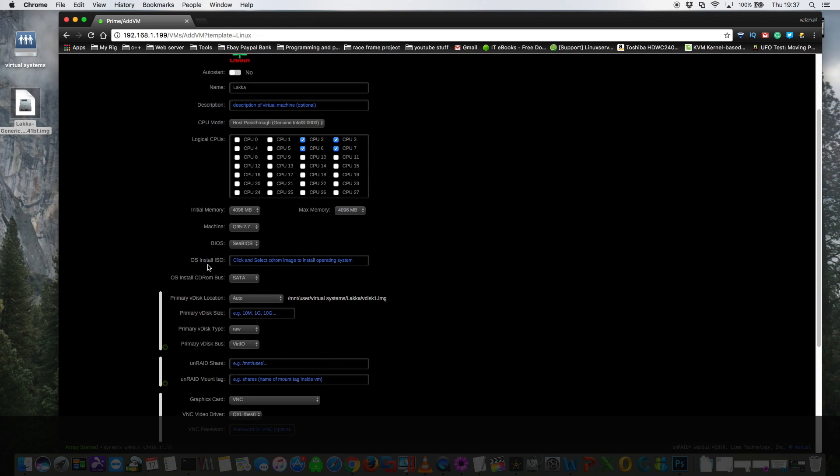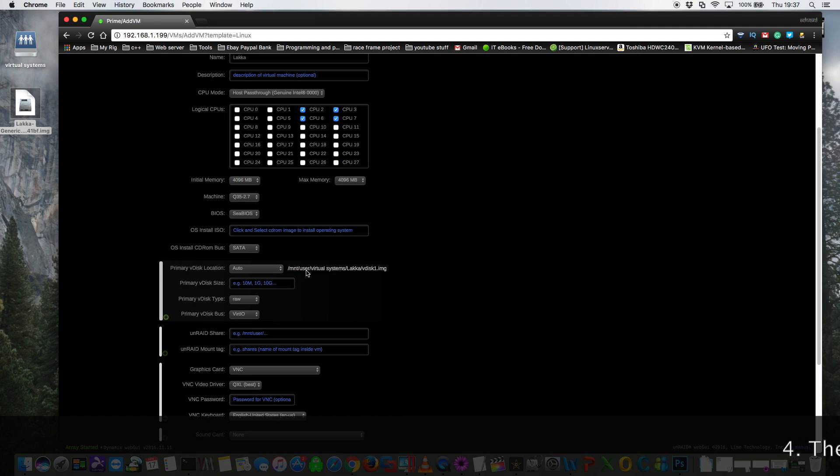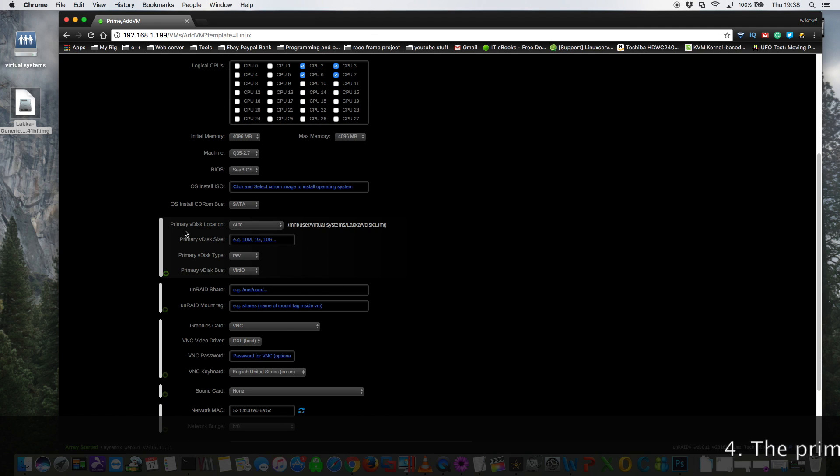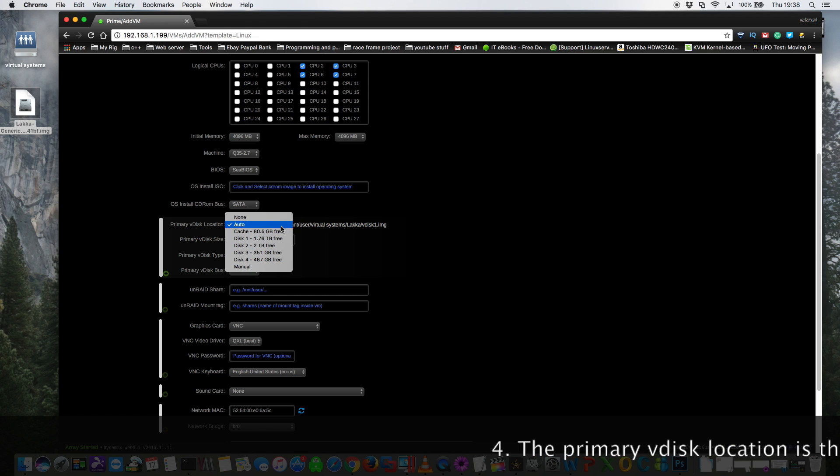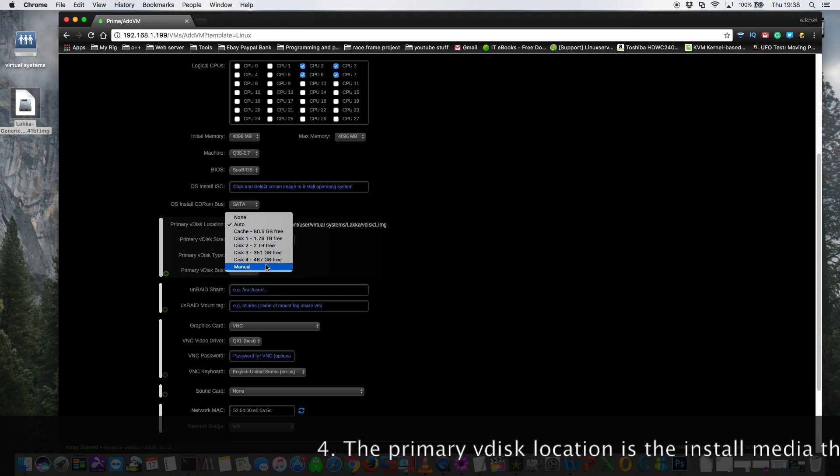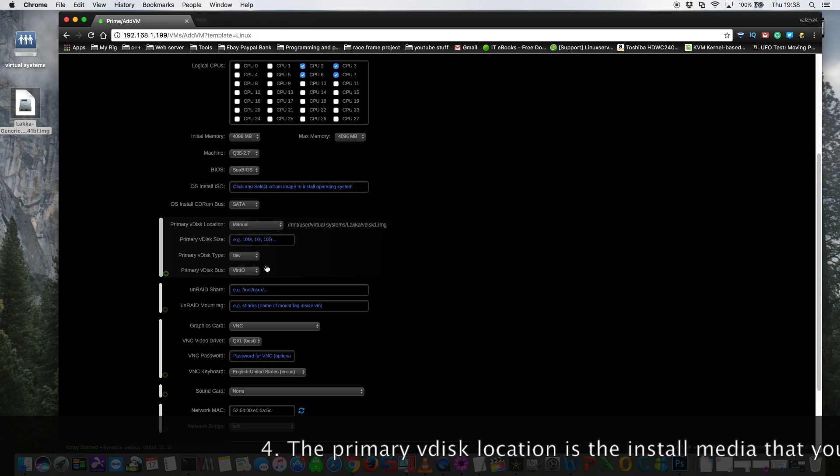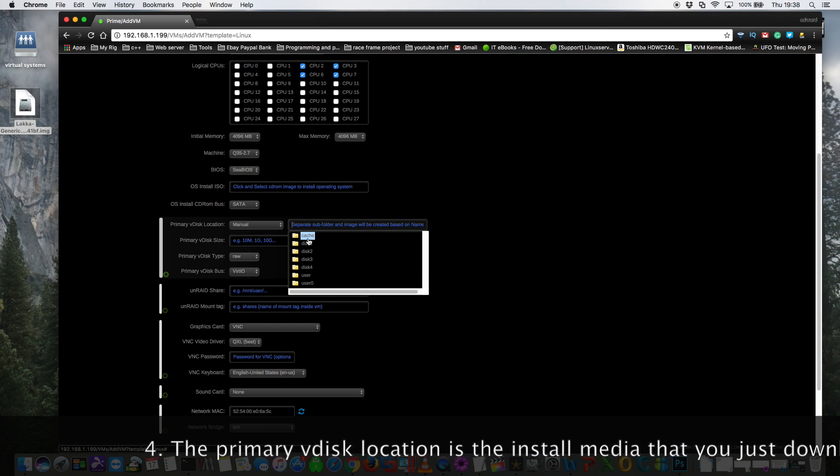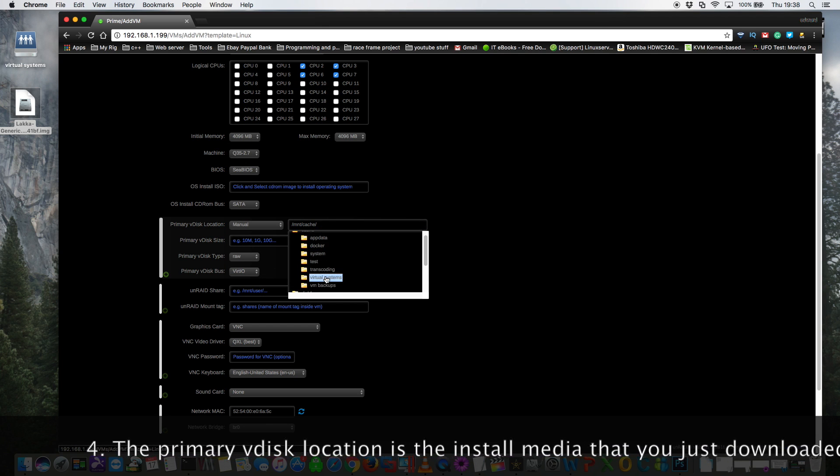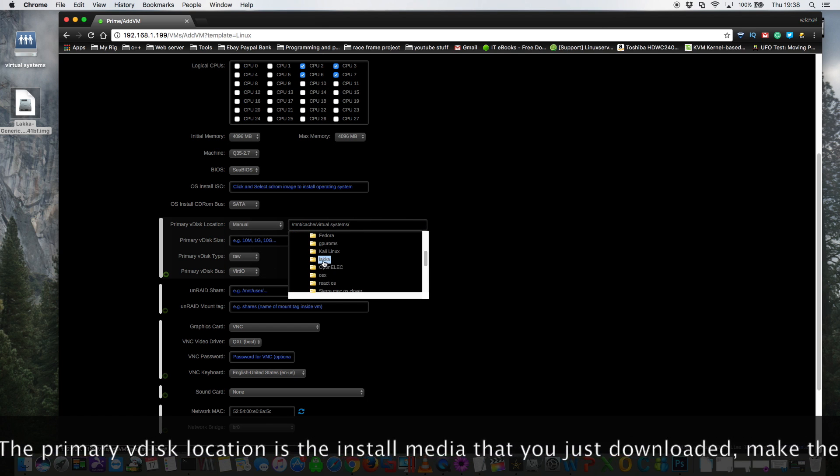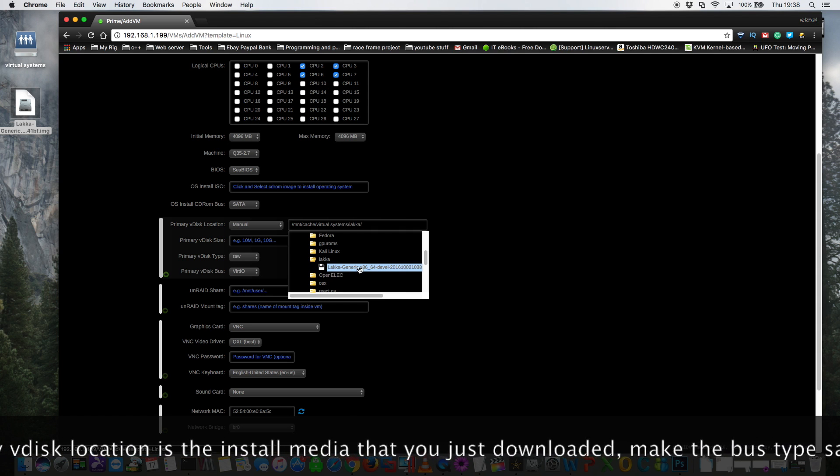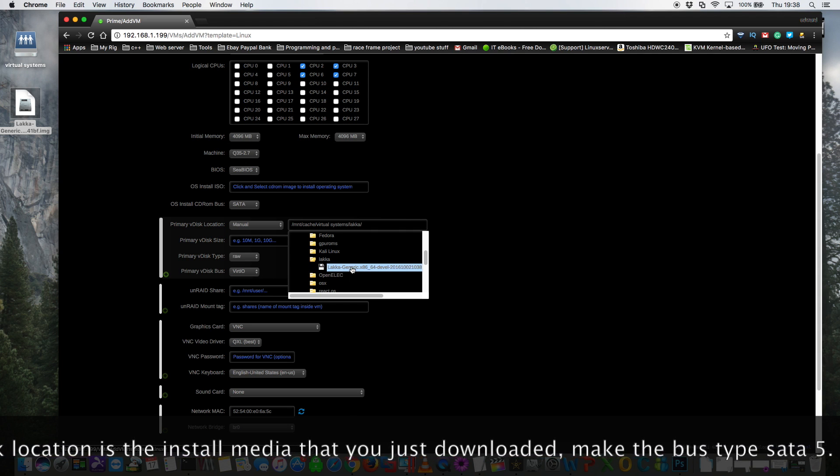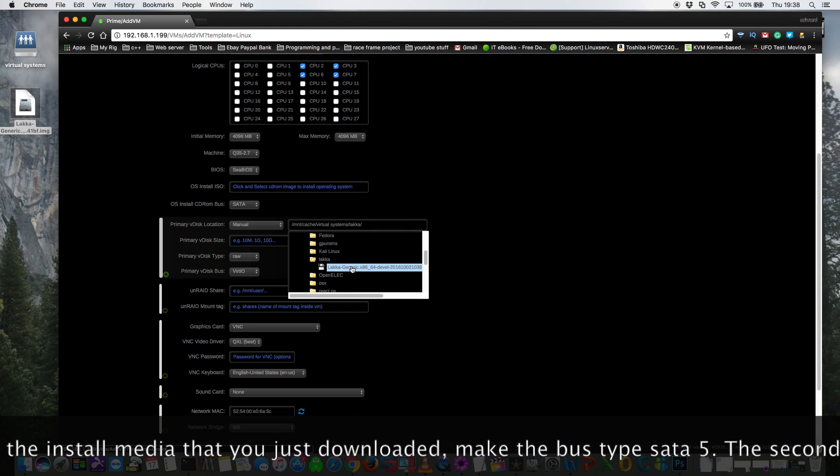For OS install ISO, leave that blank. And then for the primary vdisk location we need to go to the share where we just created the folder called Lakka. So scroll down here and click on manual then browse to that share. Okay, and here's the Lakka folder and then there's the install image that we just moved across to it. So click onto that.